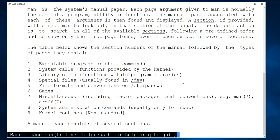Category 8 covers all system administration commands — commands that can only be executed by the administrator or superuser (root), typically located in /usr/sbin. Category 9 covers non-standard kernel routines — any kernel-related executable programs come under category 9.